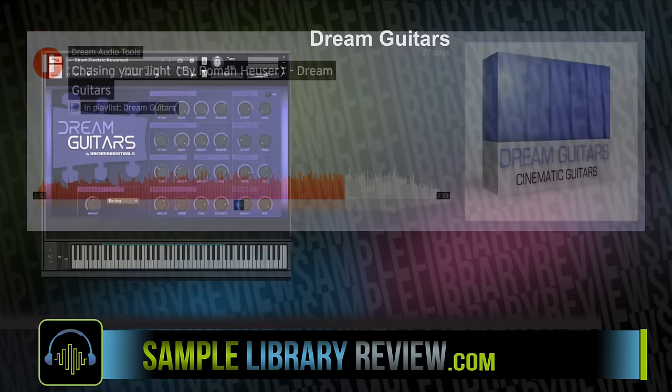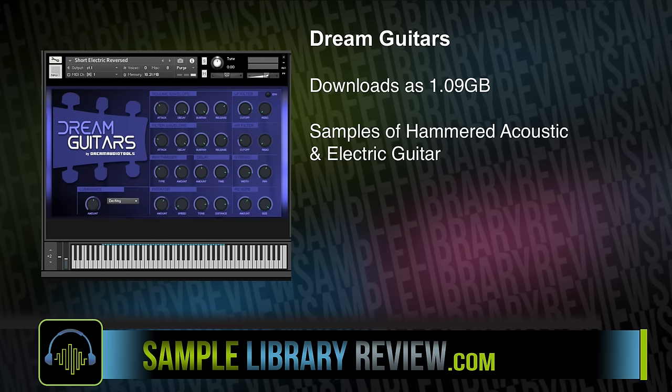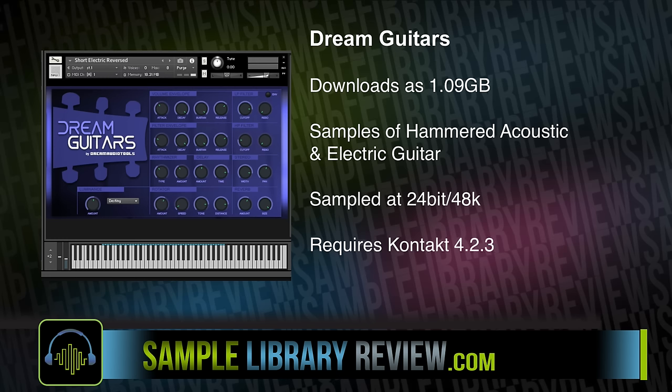Dream Guitars downloads at just over one gigabyte. It is a sample set of hammered acoustic and electric guitars with multiple round robins. All samples are 24-bit, 48K, and the library does require the full version of Native Instruments Kontakt 4.2.3 or higher. The library sells for €34.90.